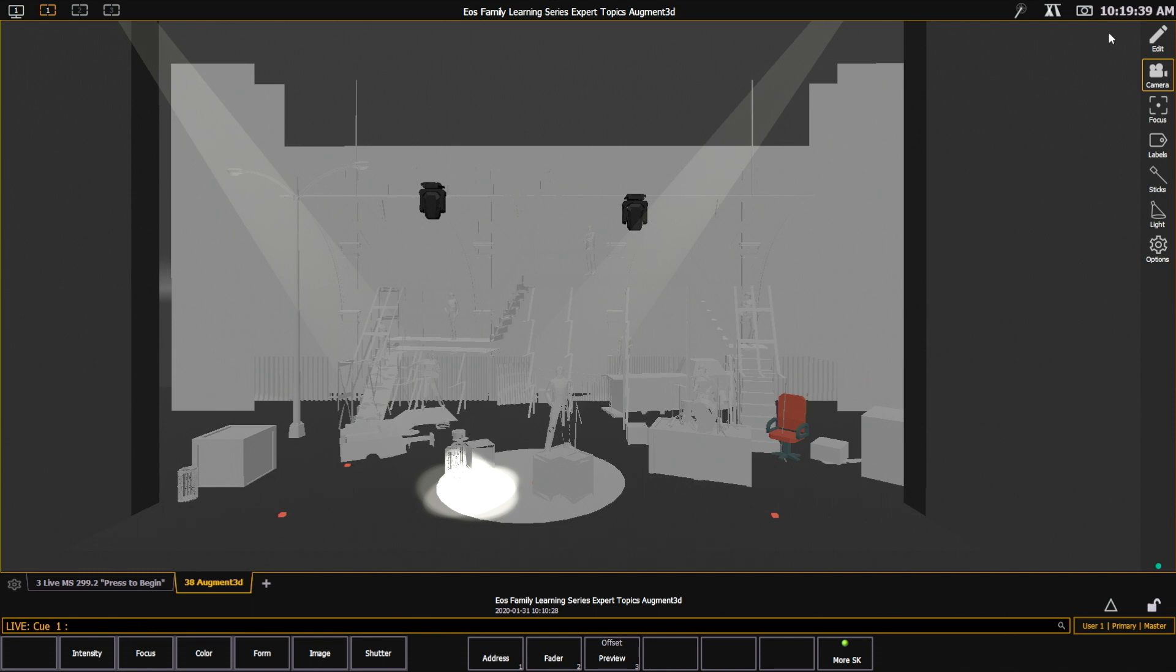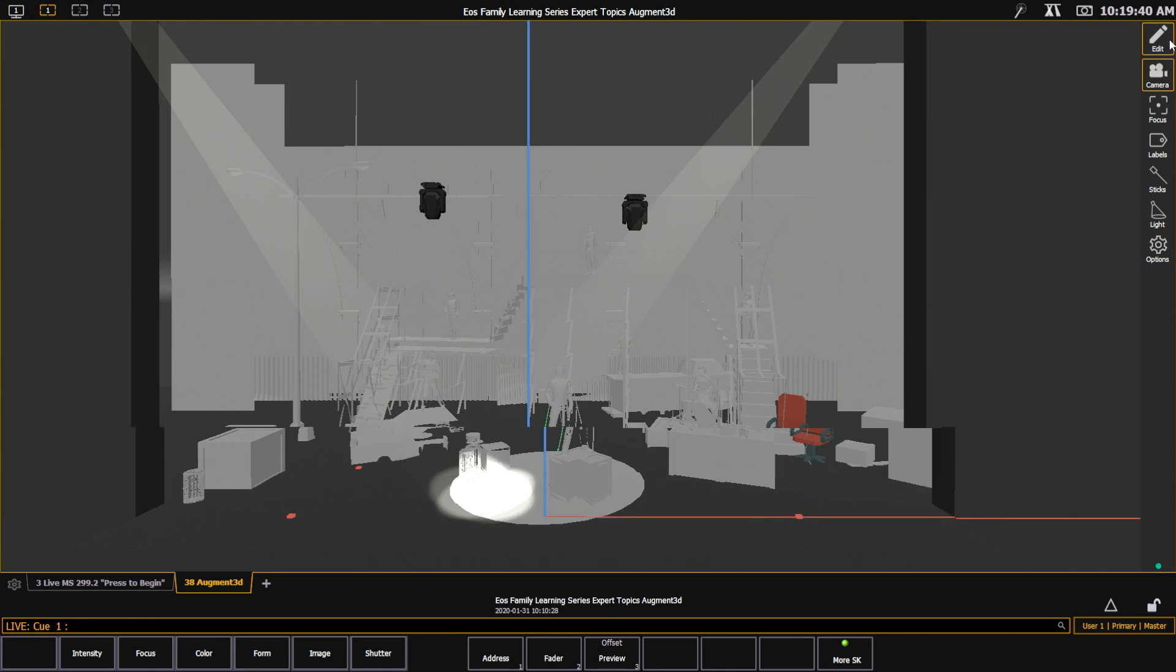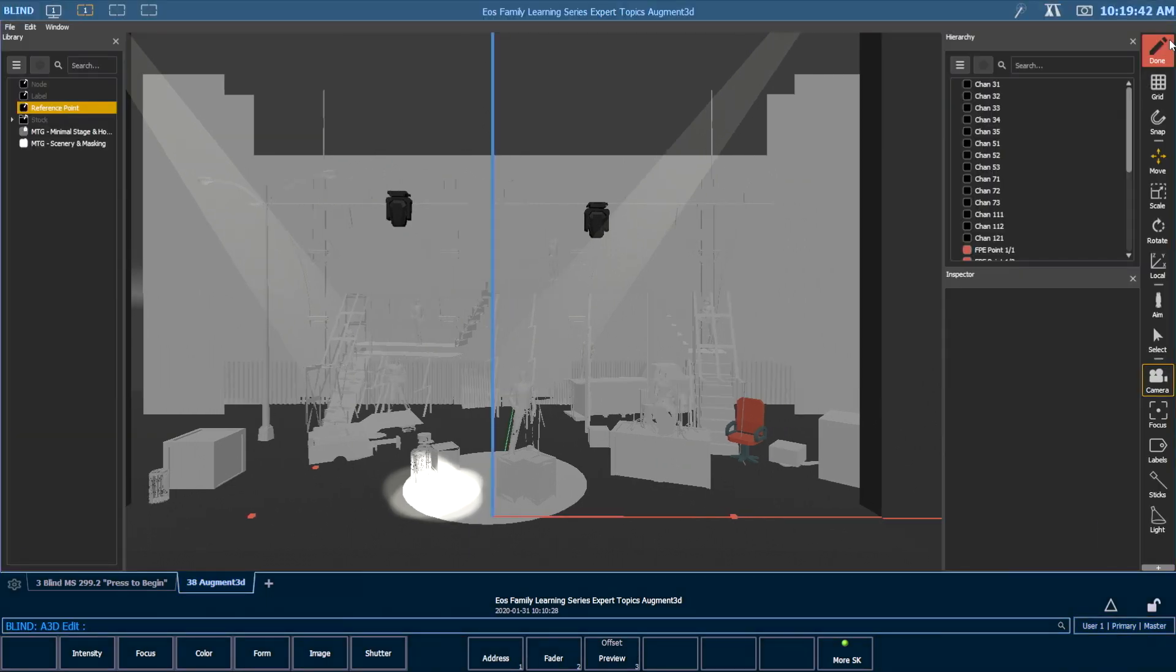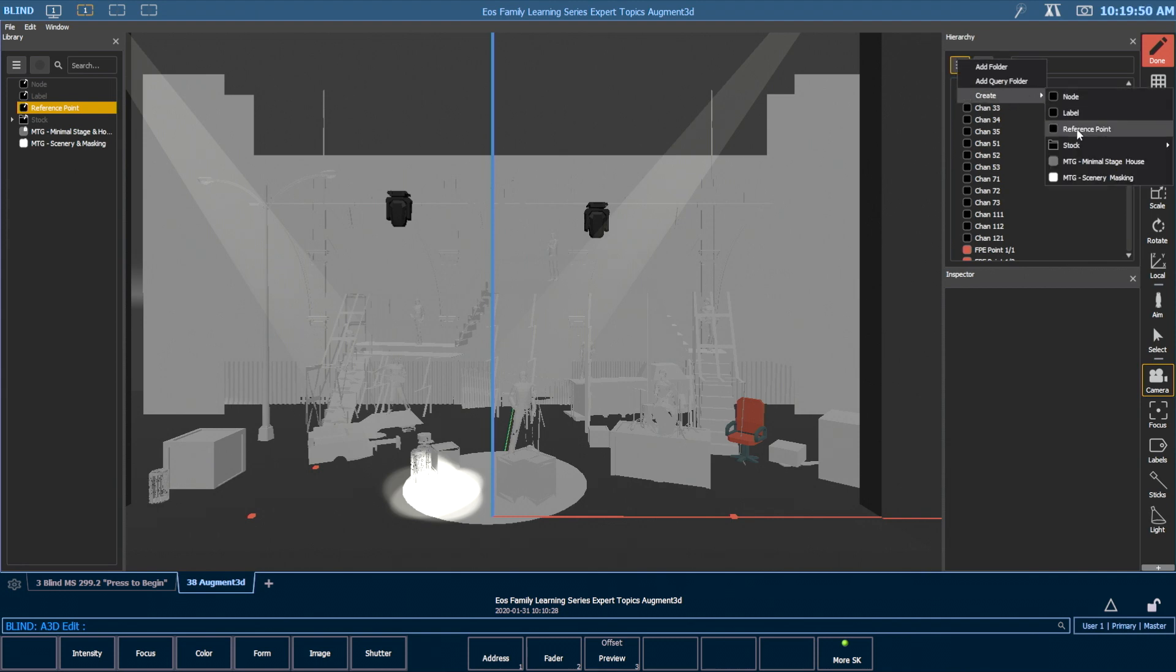So I'm going to go over to Edit Mode, and I want to add a reference point. I'm going to come into my hierarchy and click Create Reference Point.